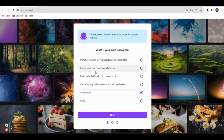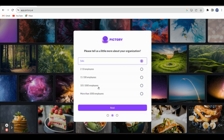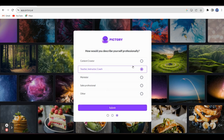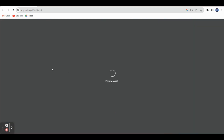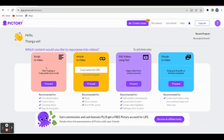The first step asks: make and sell videos for others and education, or creating training and educational videos for my business or personal use — we can select. Solo. And then teacher, instructor, coach. You can submit and the ID will be created.